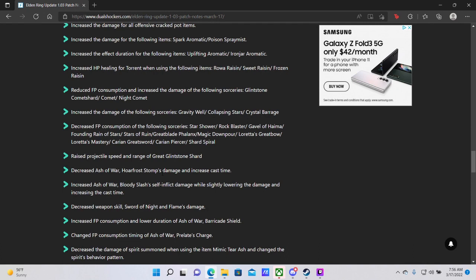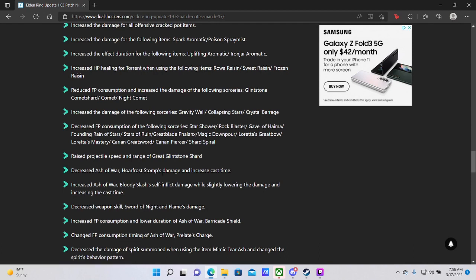Increased Ash of War Bloody Slash's inflict self-damage while slightly lowering the damage and increasing cast time. Okay, so Bloody Slash was a very, very, very powerful, another very powerful Ash of War. You would use it in combination with a very heavy weapon to inflict a large amount of damage with a decent amount of range very, very quickly at the cost of 60 HP which is like nothing. So now the self-inflict damage is going to go up, the damage is slightly lower and the cast time is going to be increased meaning it's going to be telegraphed more in PvP. You're going to be able to avoid Bloody Slash much, much easier.